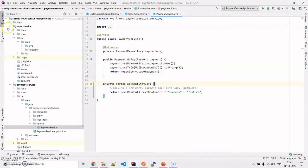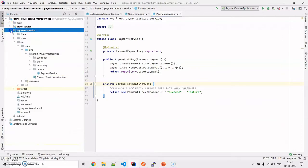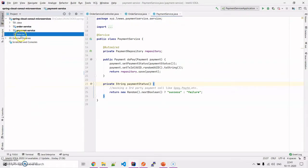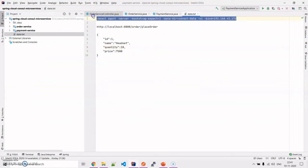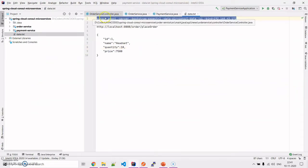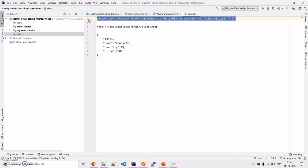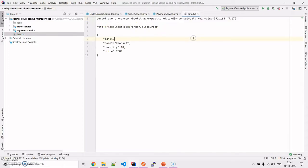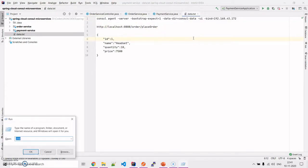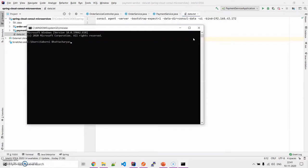Let me come to the demo section. The first thing we need to do is bring the Consul server up. The command is: consul agent -server -bootstrap-expect=1 and a data directory as consul-data, followed by -ui and the IP address of my machine.